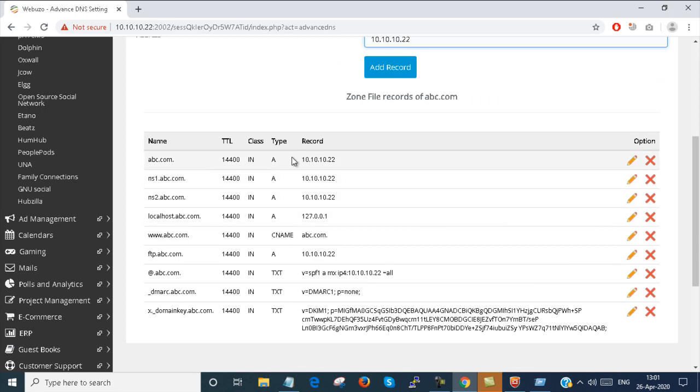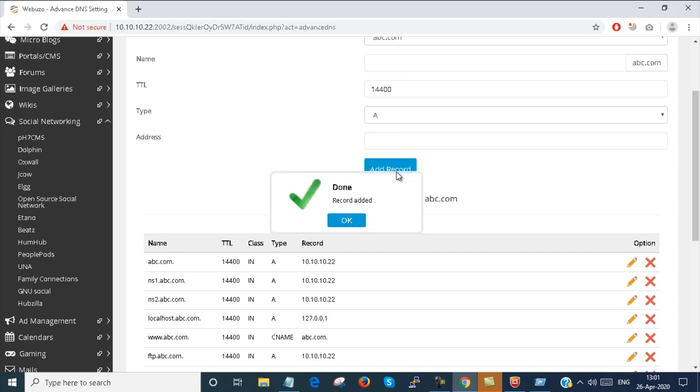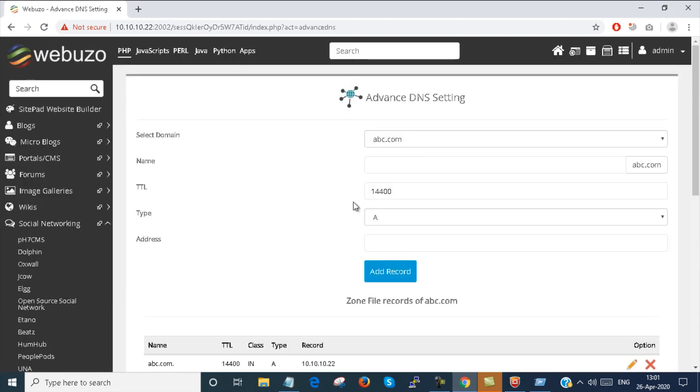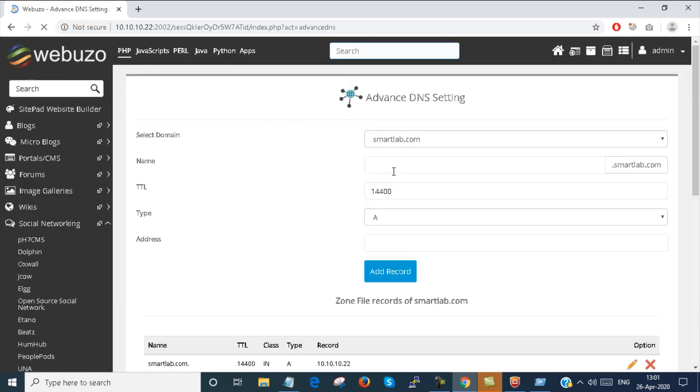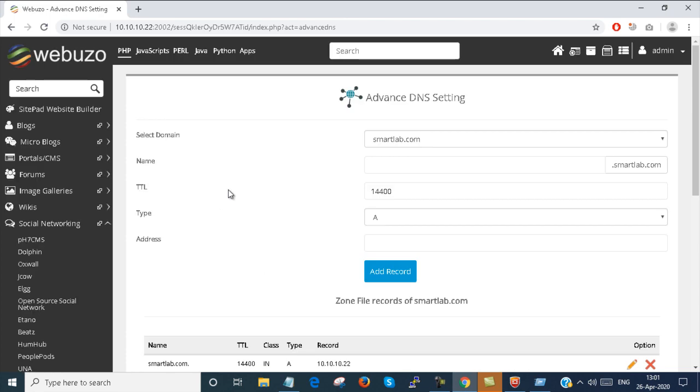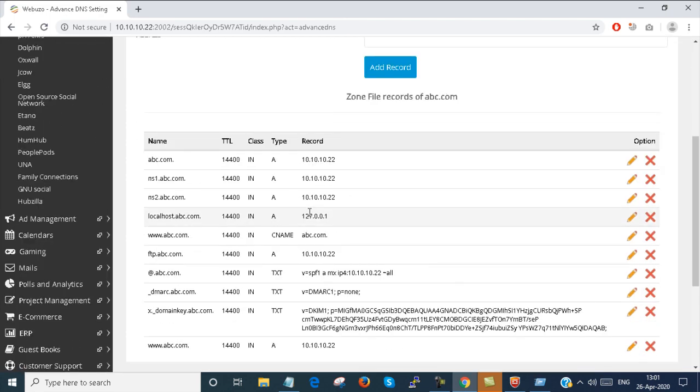You can set it for abc.com. By default these records are automatically created. You can add record here. The record is automatically added. You just refresh the page once. You can see that www record is created.